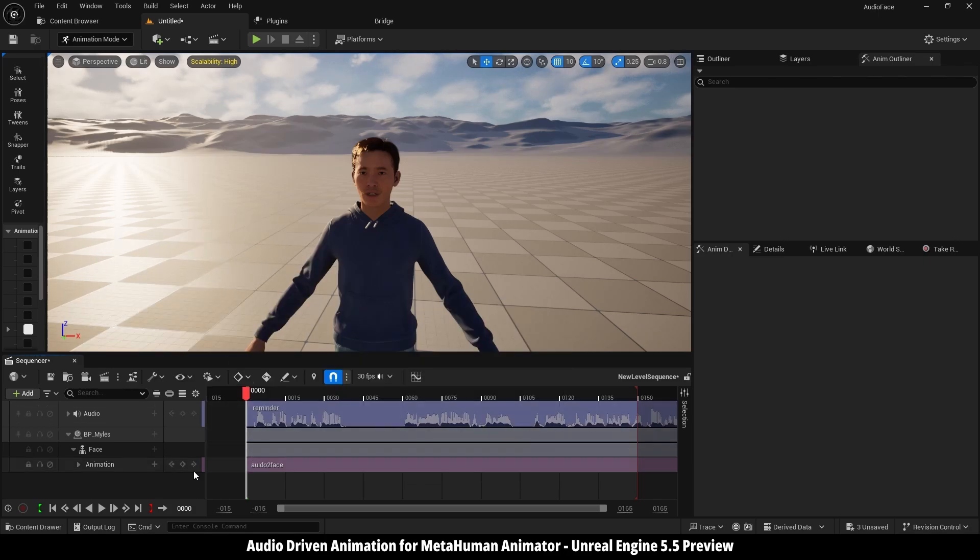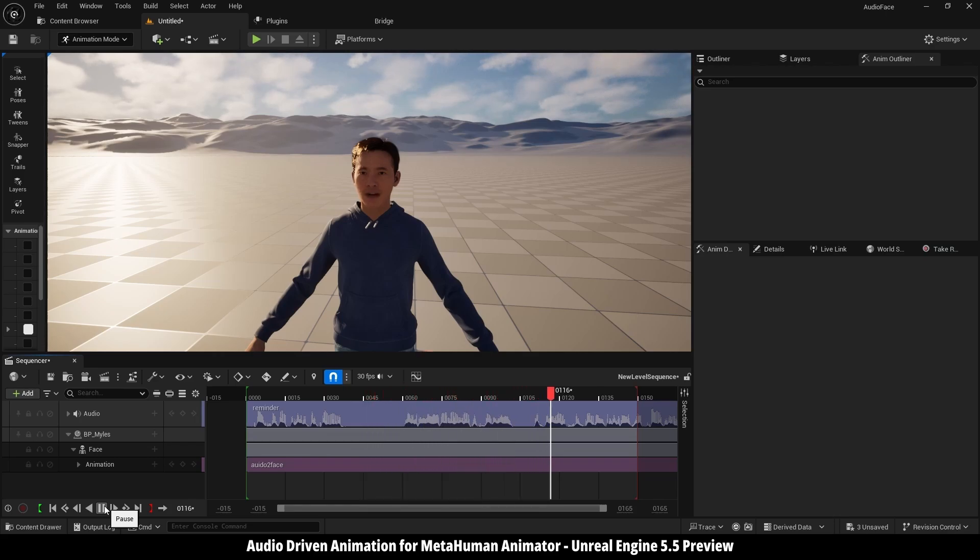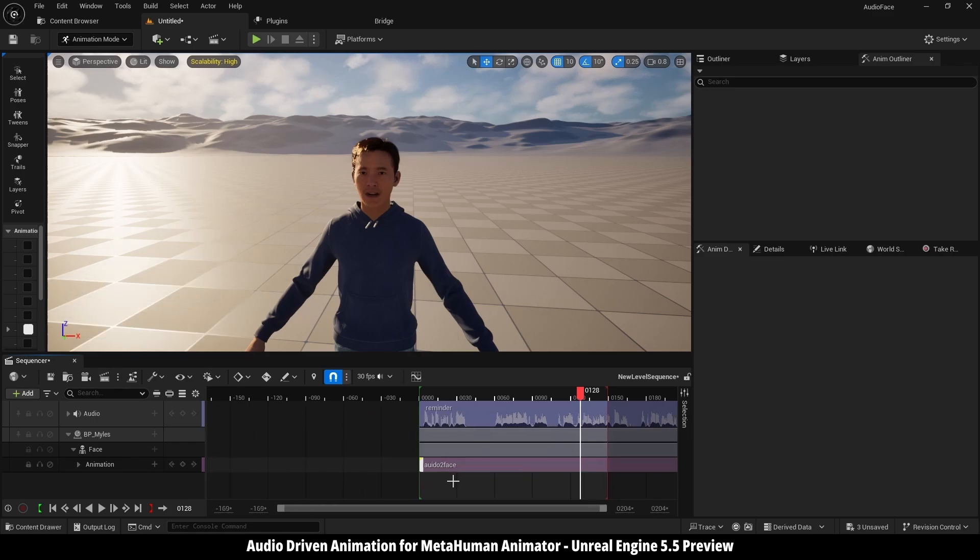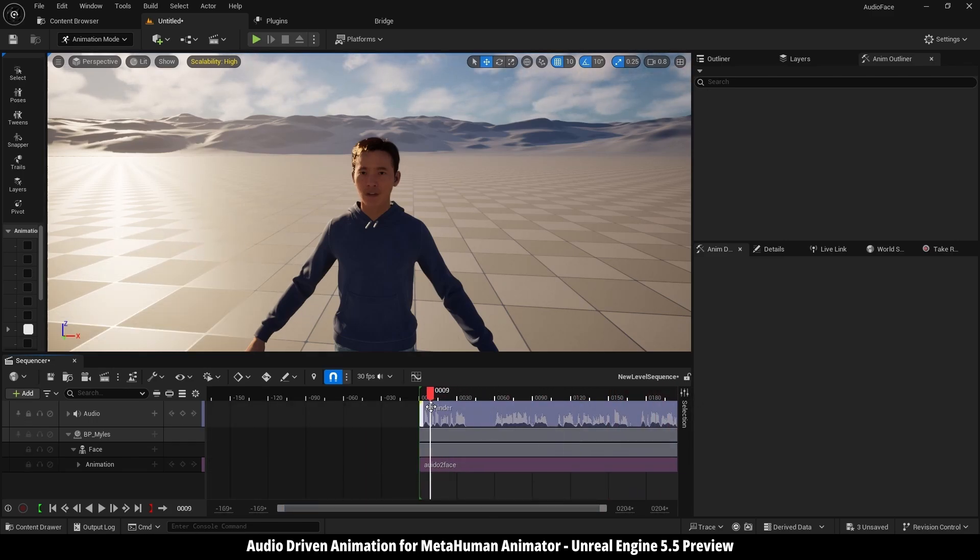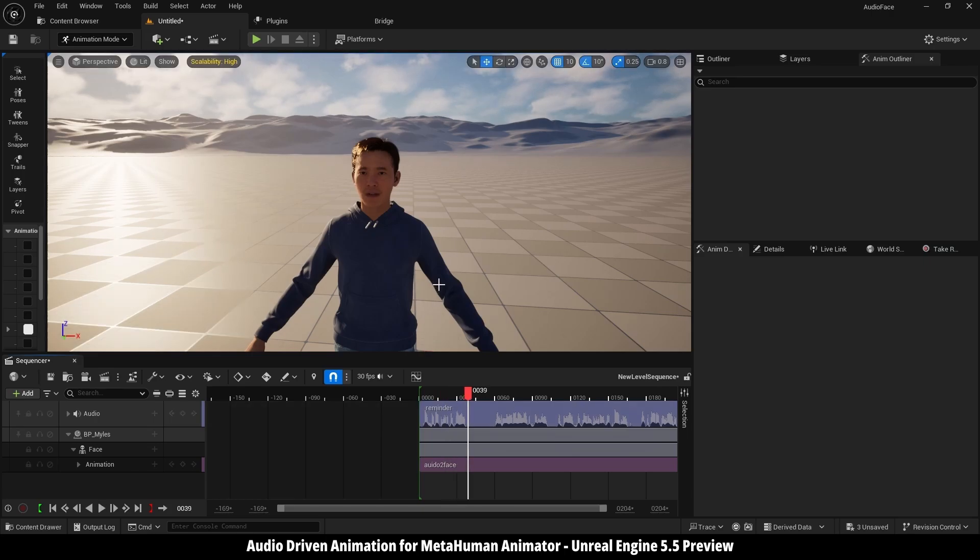Then if I play, yeah, it's working. You can also adjust this range. Yeah, it's working very well.